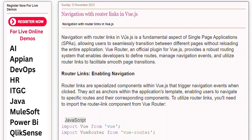Navigation with router links in Vue.js is a fundamental aspect of single-page applications (SPAs), allowing users to seamlessly transition between different pages without reloading the entire application. Vue Router, an official plugin for Vue.js, provides a robust routing system that enables developers to define routes, manage navigation events, and utilize router links to facilitate smooth page transitions.